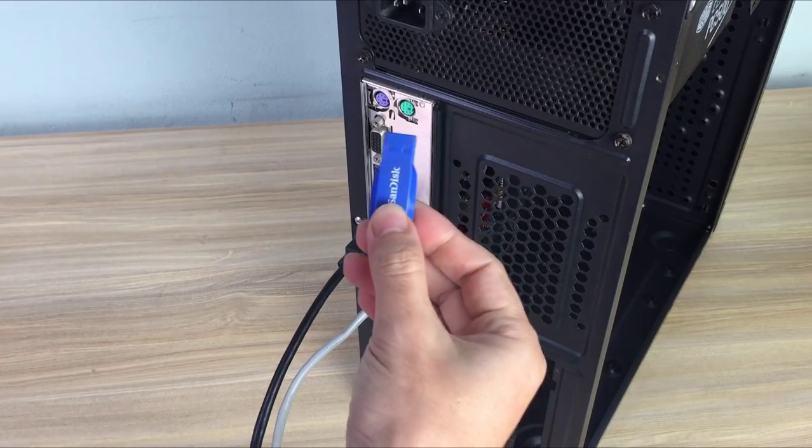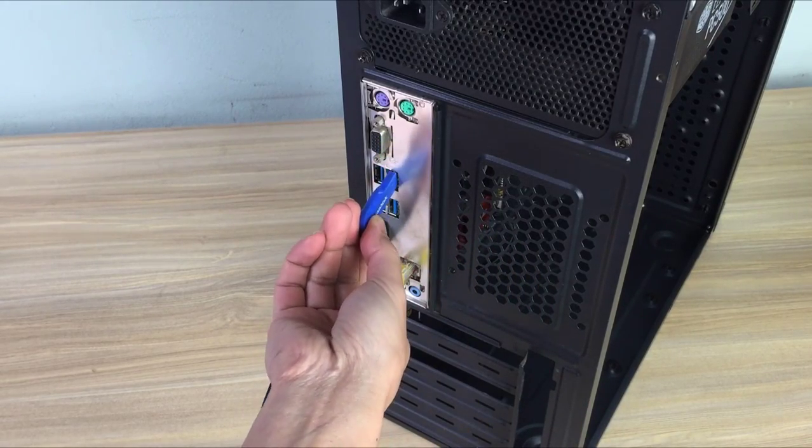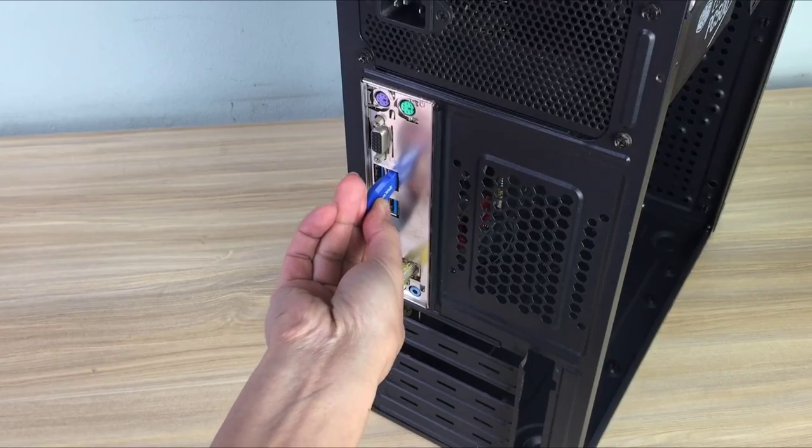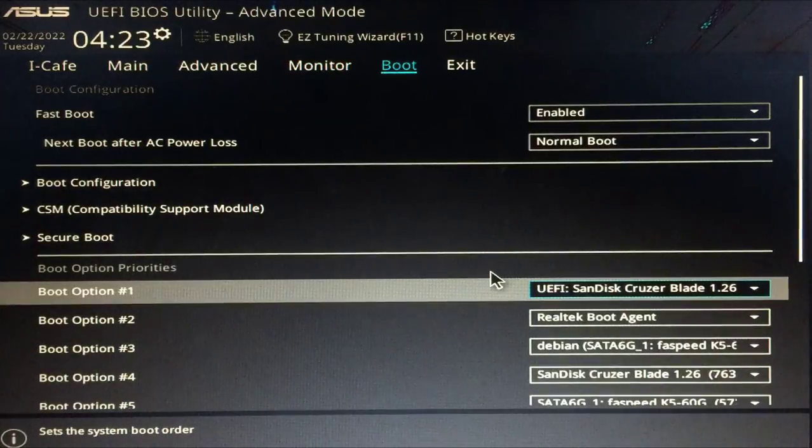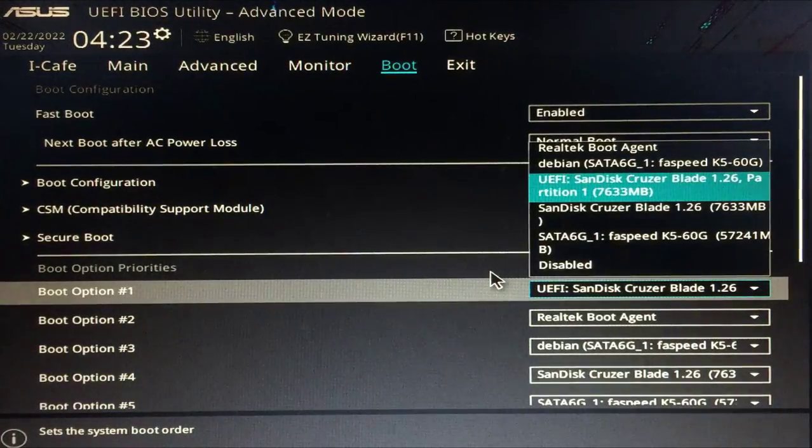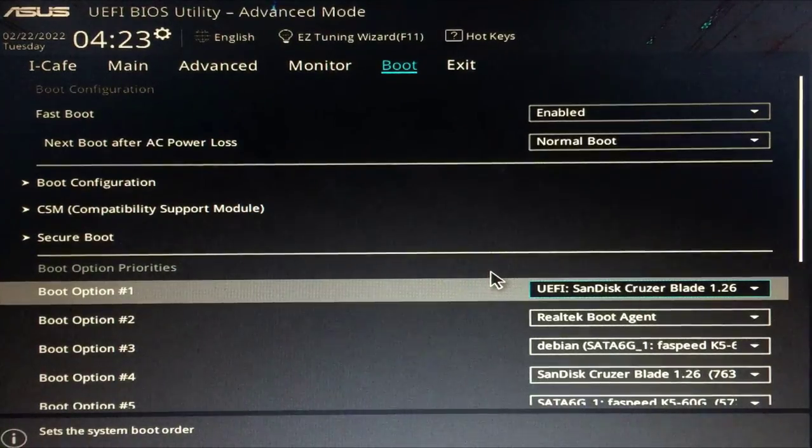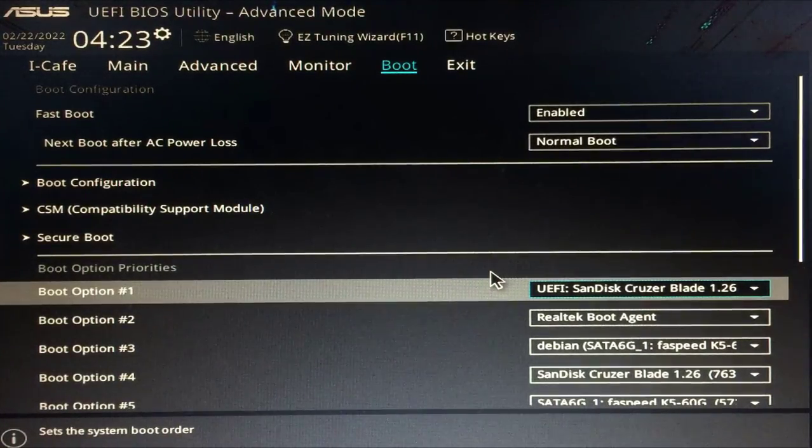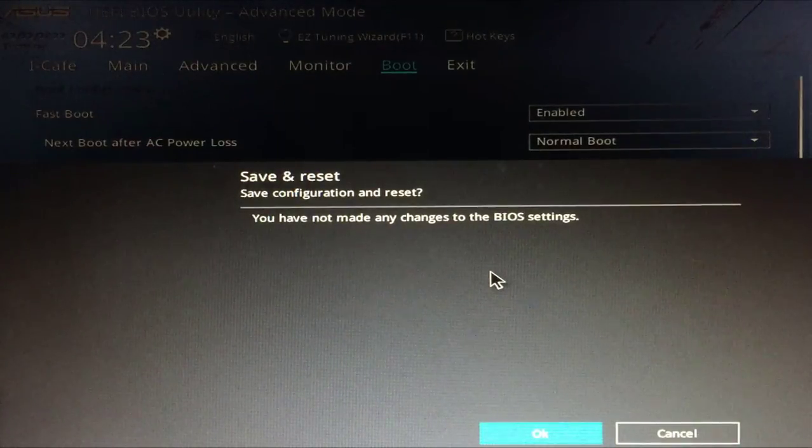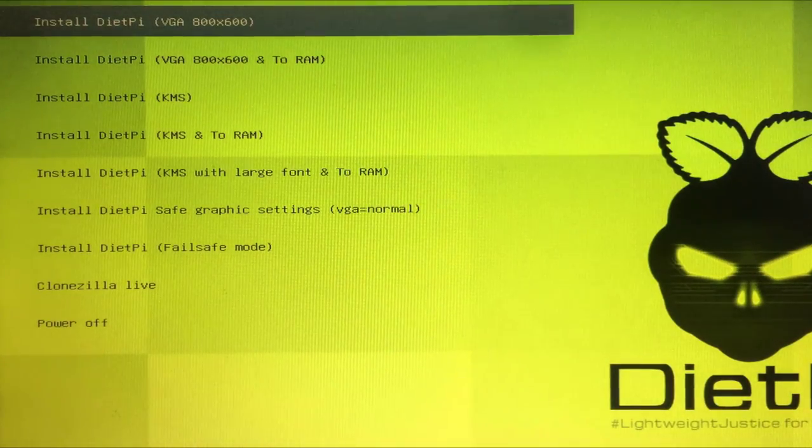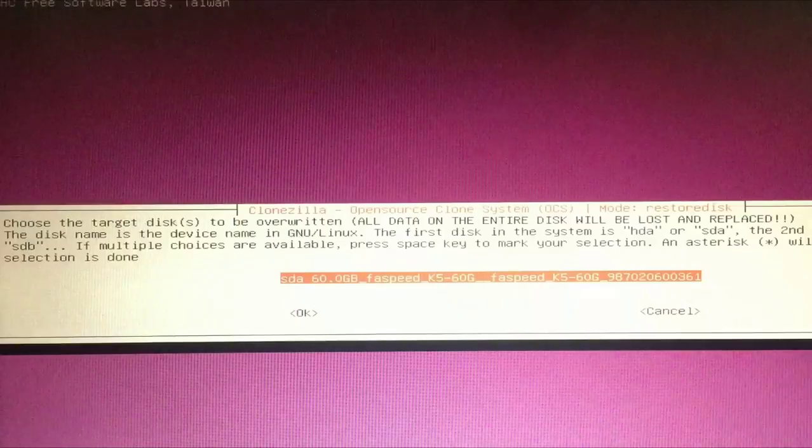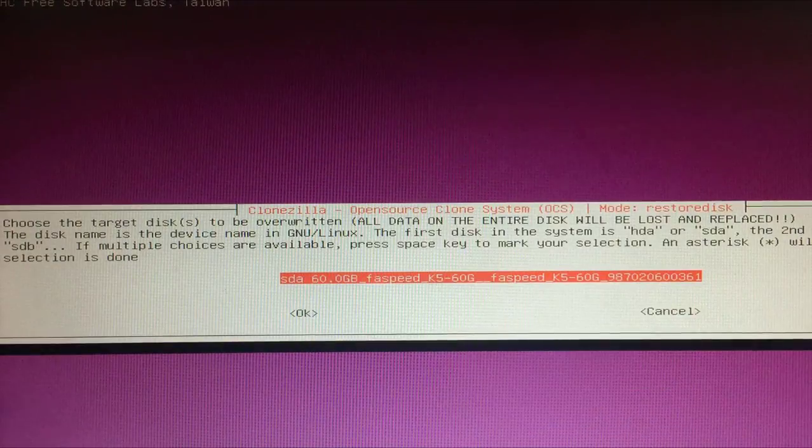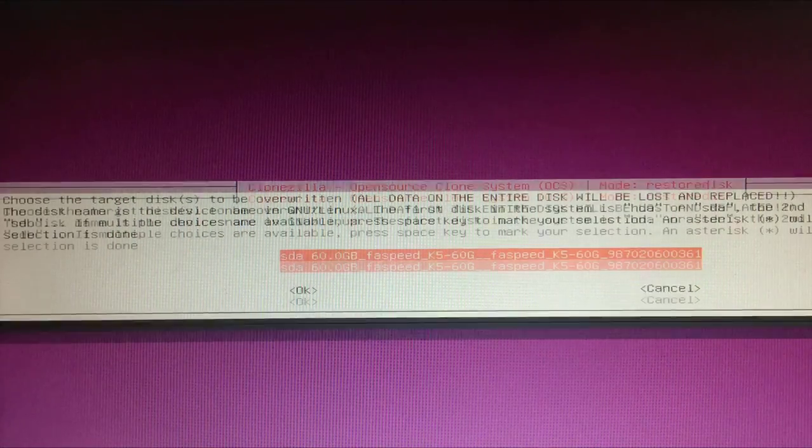Once you have the Diet-Pi installer, plug the USB stick into the target computer. Don't forget to adjust the boot order to USB storage. To avoid confusion when installing, I only installed the solid state hard drive first into the computer.